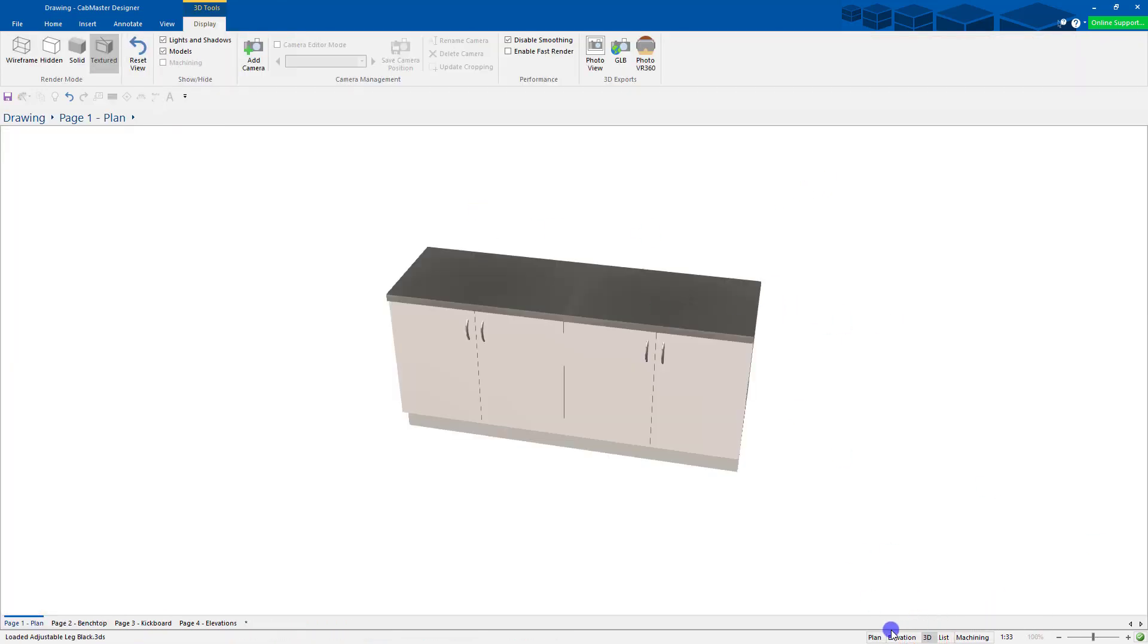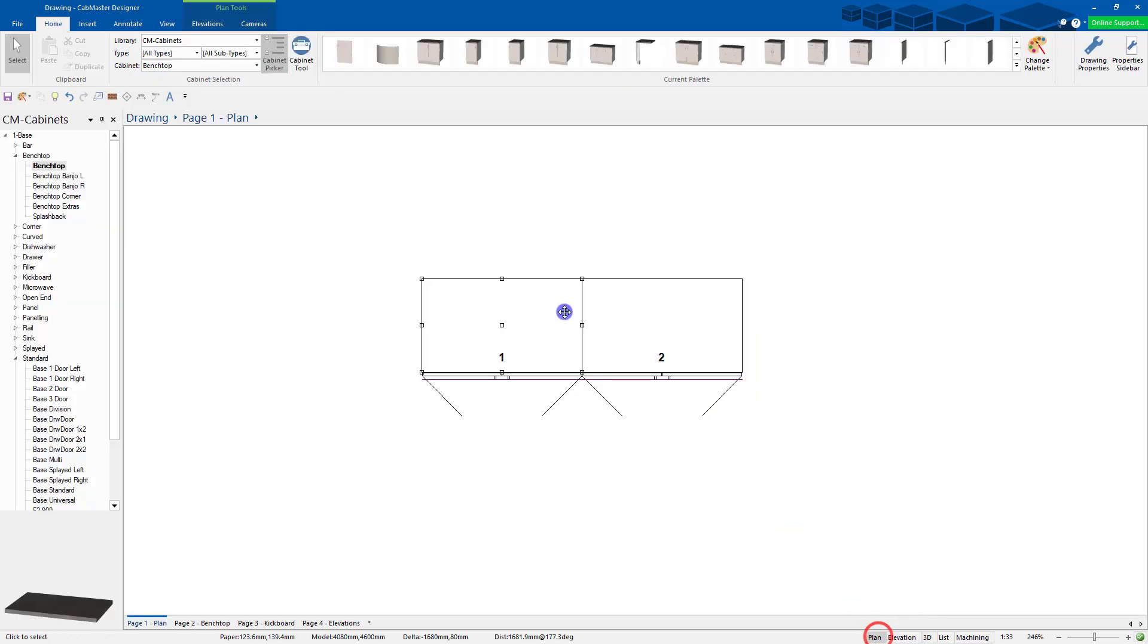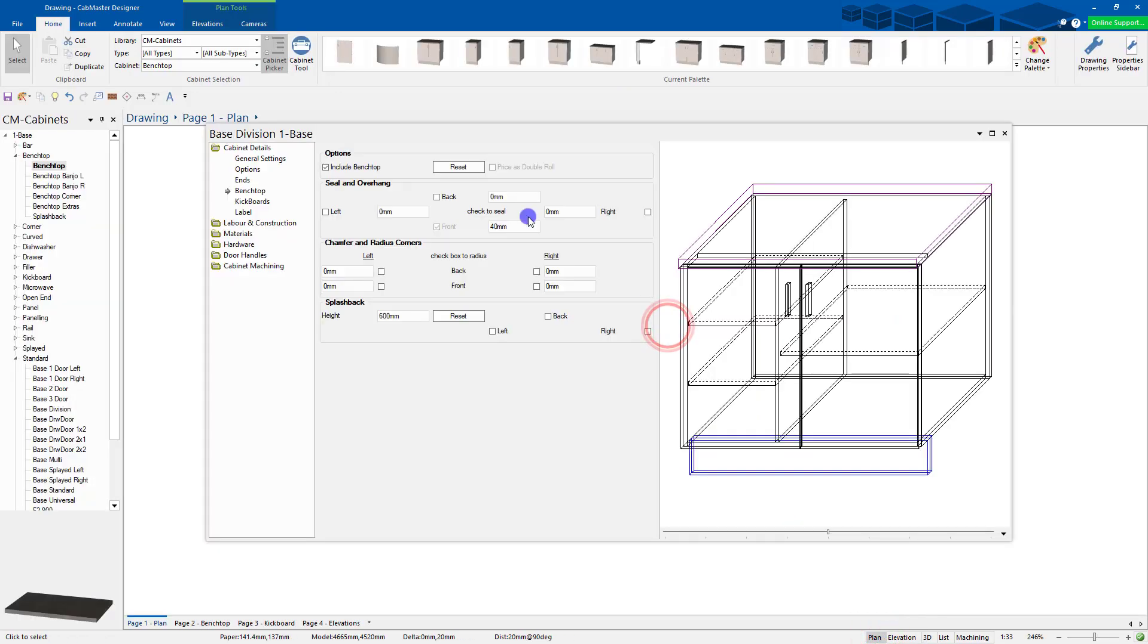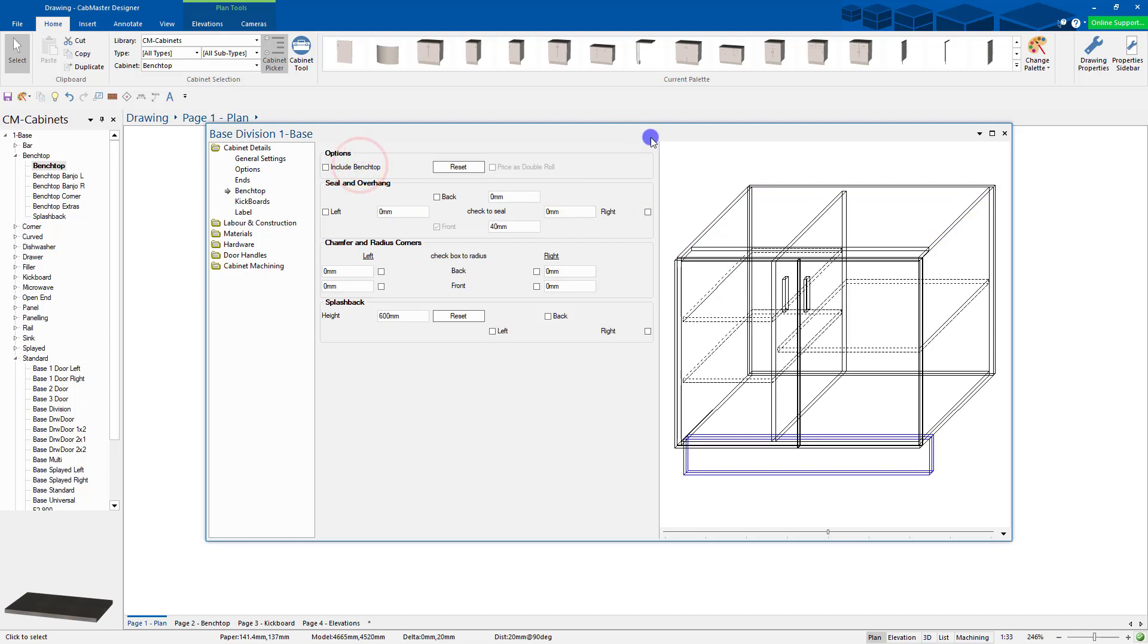You can extend it out per cabinet, whichever you like. You can go into your bench top settings, extend it, overhang it, seal it, all those sorts of things, make it solid.